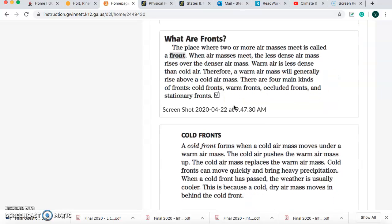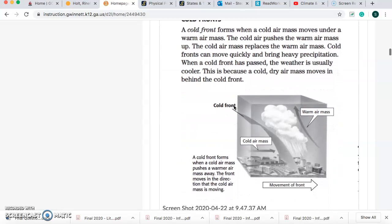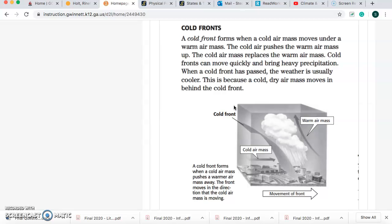What are fronts? The place where two or more air masses meet is called a front. These air masses meet and the less dense air mass rises over the denser air mass. Warm air is less dense than cold air. Therefore, a warm air mass will generally rise above a cold air mass. There are four main kinds of fronts: cold fronts, warm fronts, occluded fronts, and stationary fronts. A cold front forms when a cold air mass moves under a warm air mass. The cold air pushes the warm air mass up and replaces it. Cold fronts can move quickly and bring heavy precipitation. When a cold front has passed, the weather is usually cooler because a cold, dry air mass moves in behind the cold front.